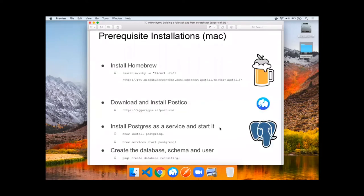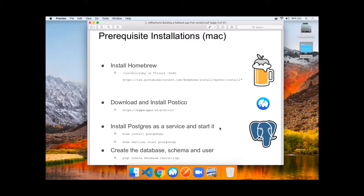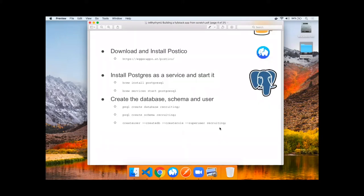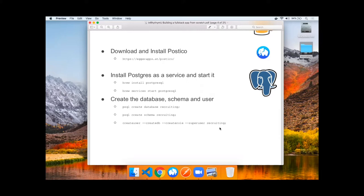Before we can dive in and get started building, we have some pre-installations to do on your Mac. You need to install Homebrew based on a curl command. We should install and download Postago to browse Postgres database. Then you should install Postgres as a service and start it, and then create the database, a schema, and some users. We called these recruiting.